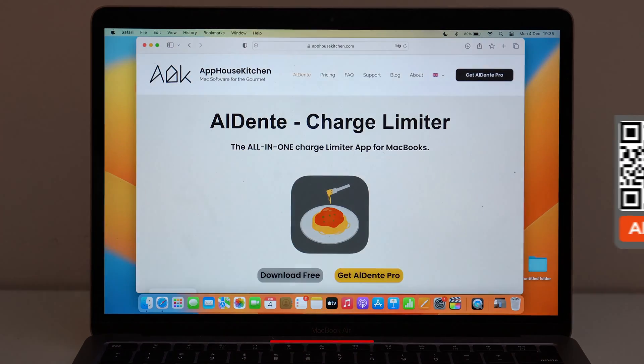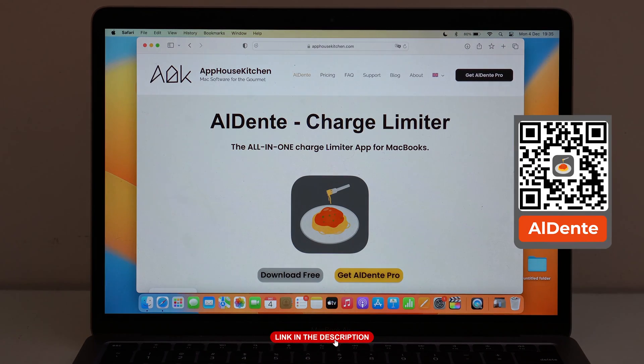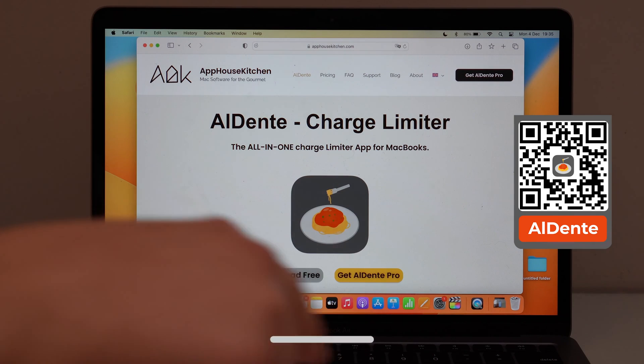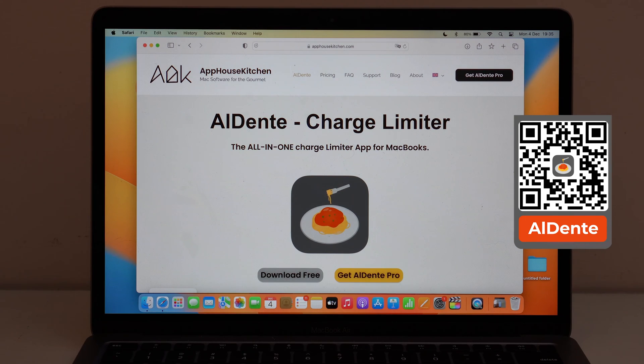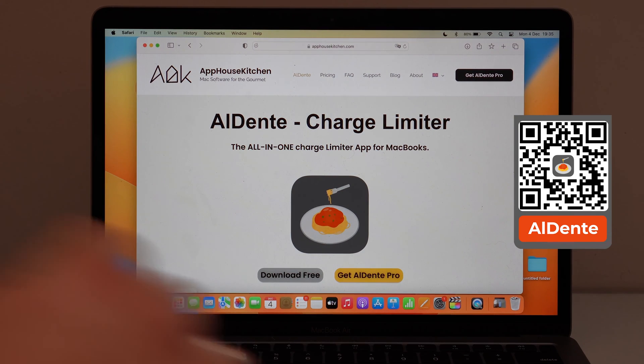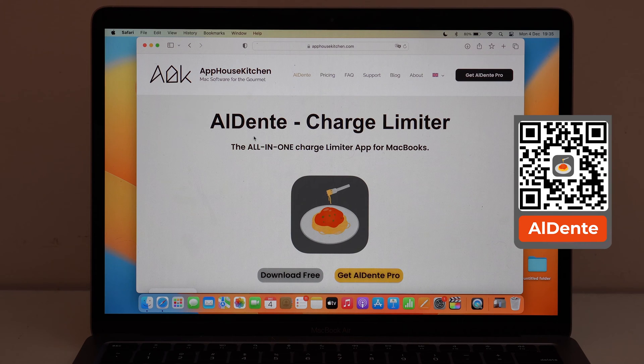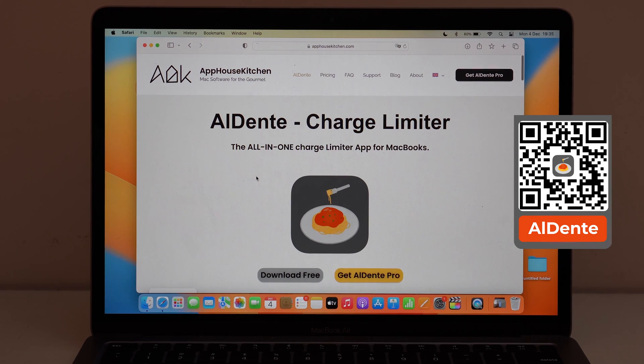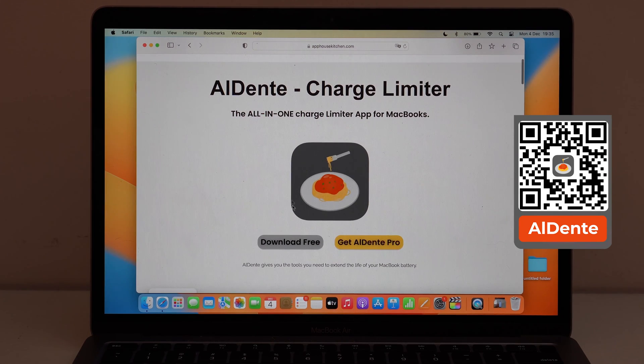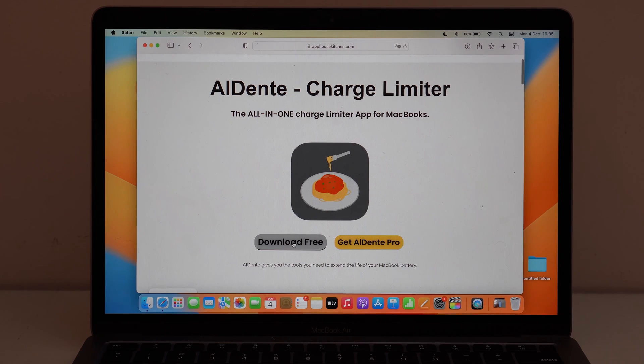AppHouseKitchen.com. I have all the information on the screen and direct link in the description as well. As you can see here, the app itself, the software itself, is called Al Dente. All you have to do is scroll down and tap here on download free.